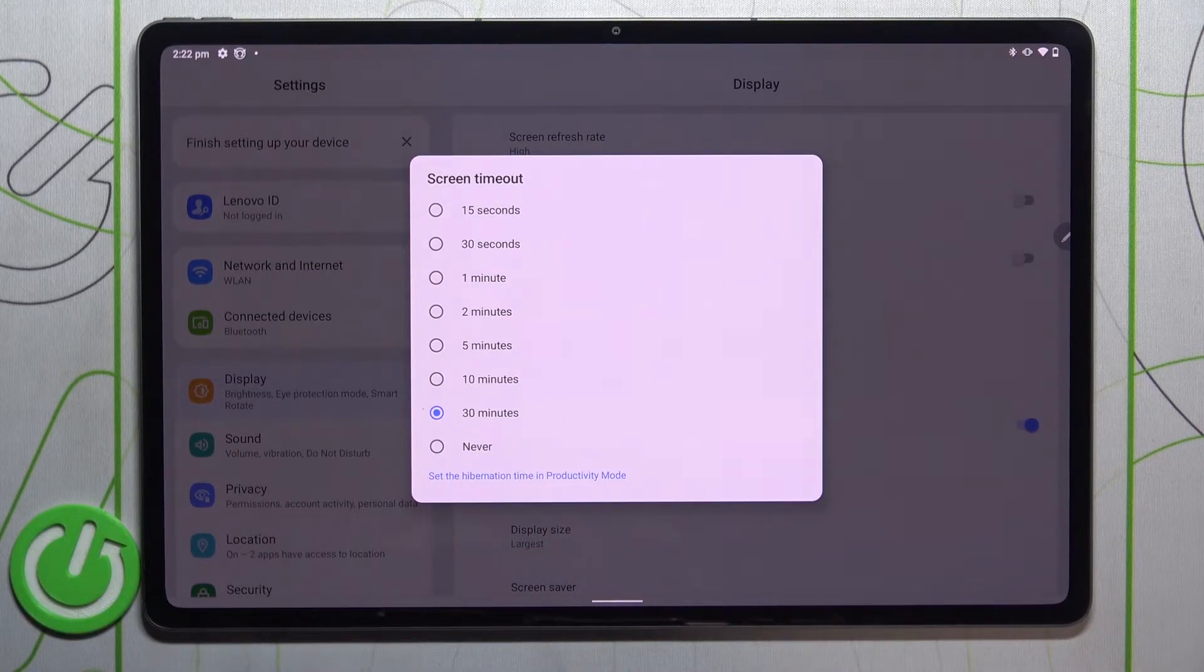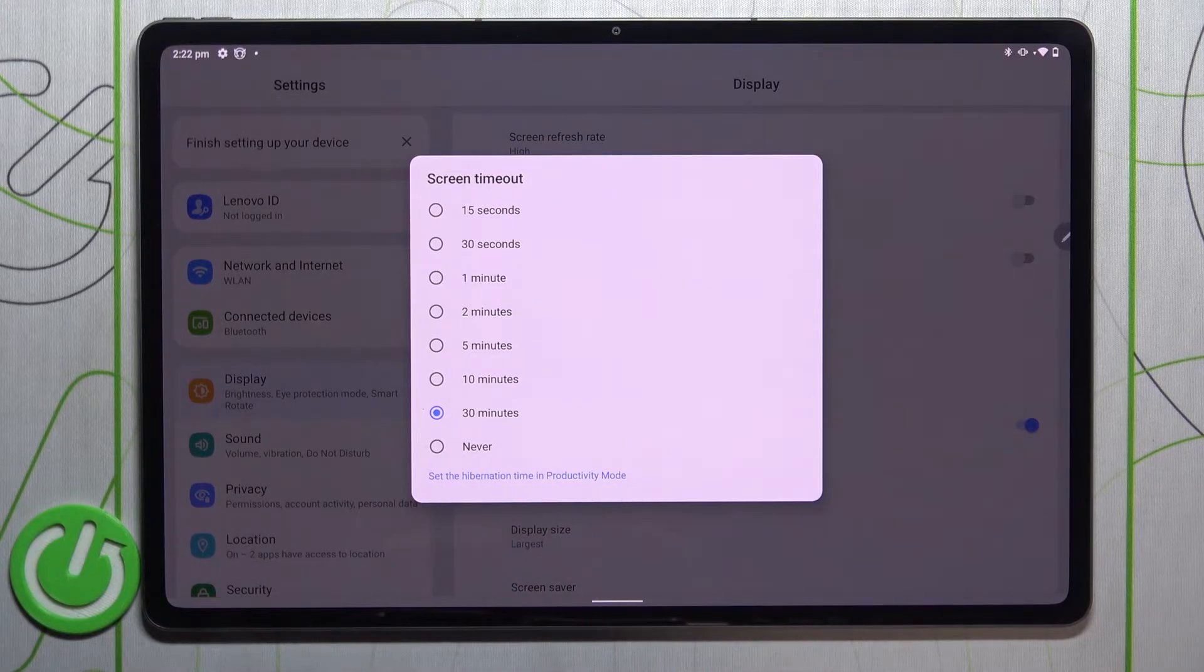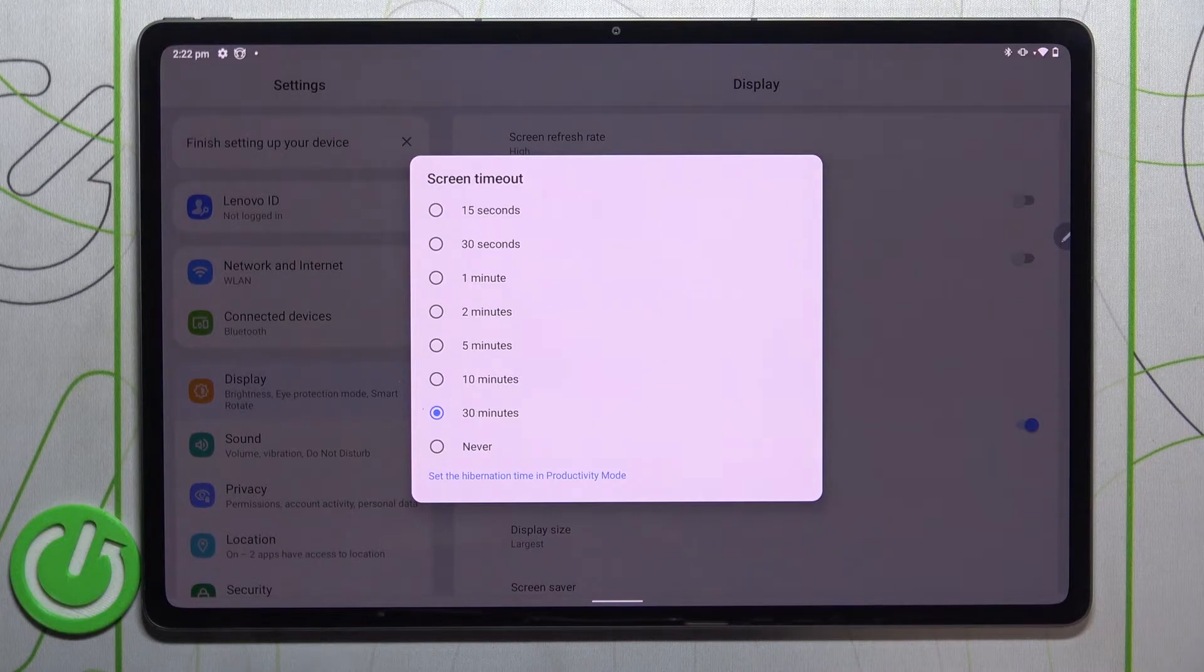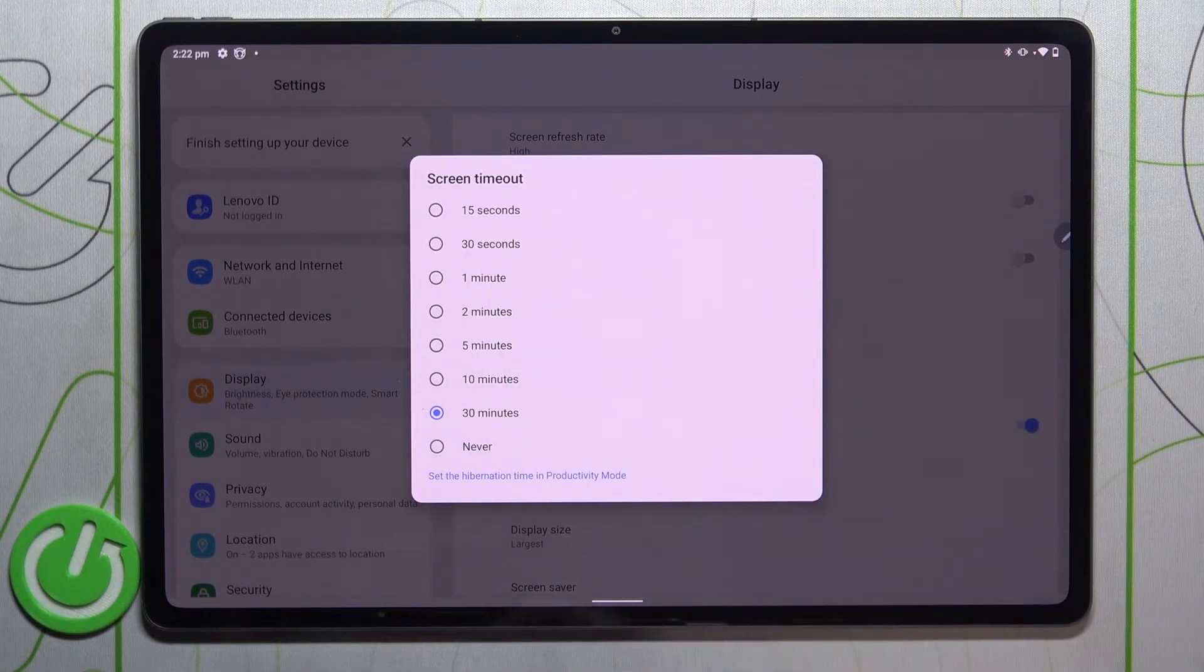What's more, we can set Never, which means that your device will never black out. Here you can also set the hibernation time in productivity mode, but let me focus on changing the screen timeout.